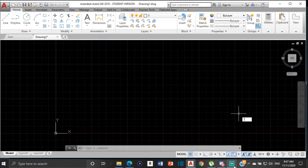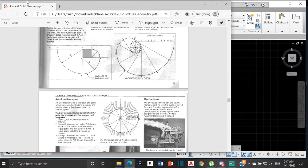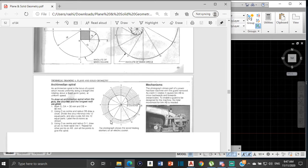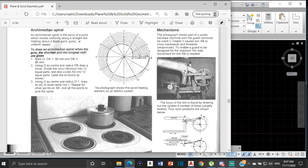Good day everyone, Mr. Cargill here with our next AutoCAD video. For this video I'm going to be showing you how to construct an Archimedean spiral in AutoCAD. An Archimedean spiral is the locus of a point which moves uniformly along a straight line rotating about a fixed pole at uniform speed. This is the pole here, and it says mark OA as 30 and OB as 90. This is to draw an Archimedean spiral when the pole, the shortest radius, and the longest radius are given.